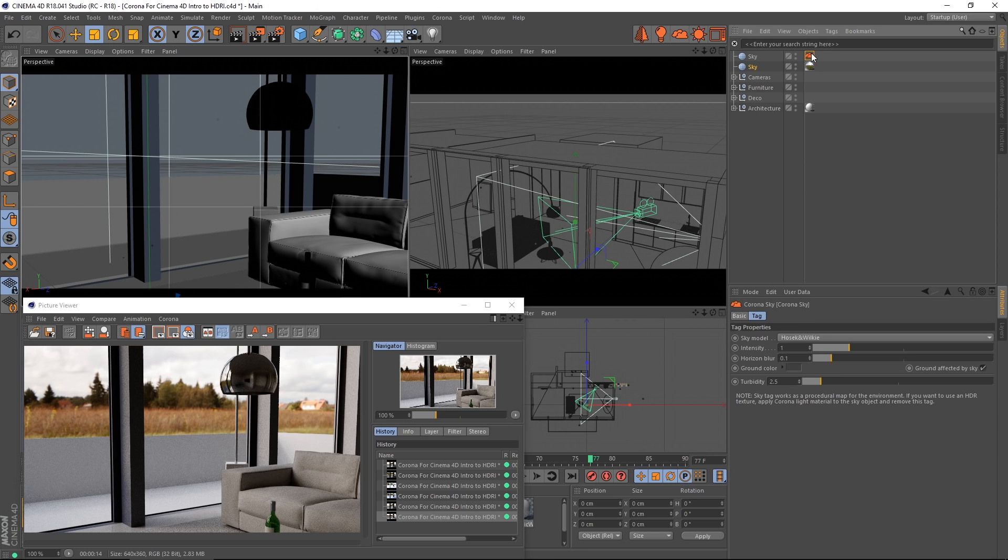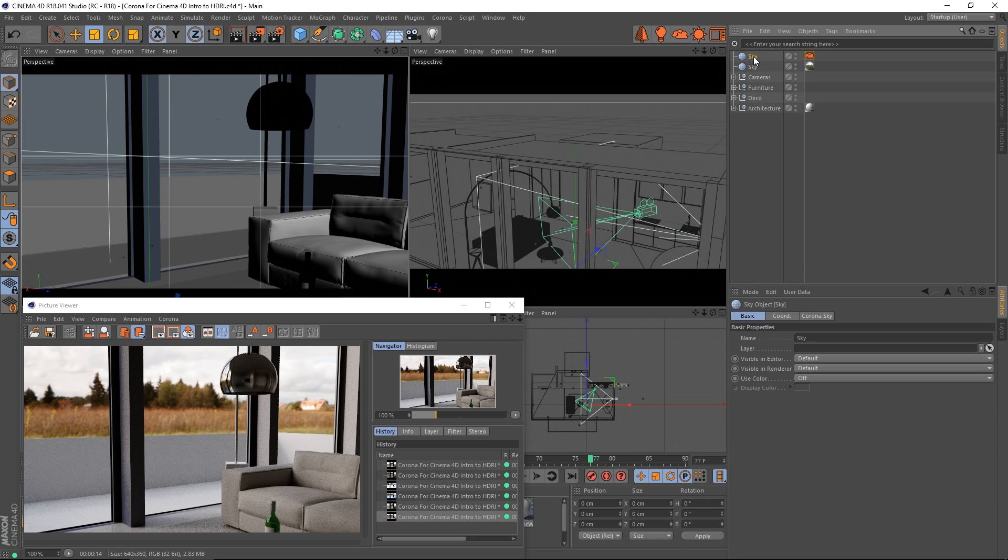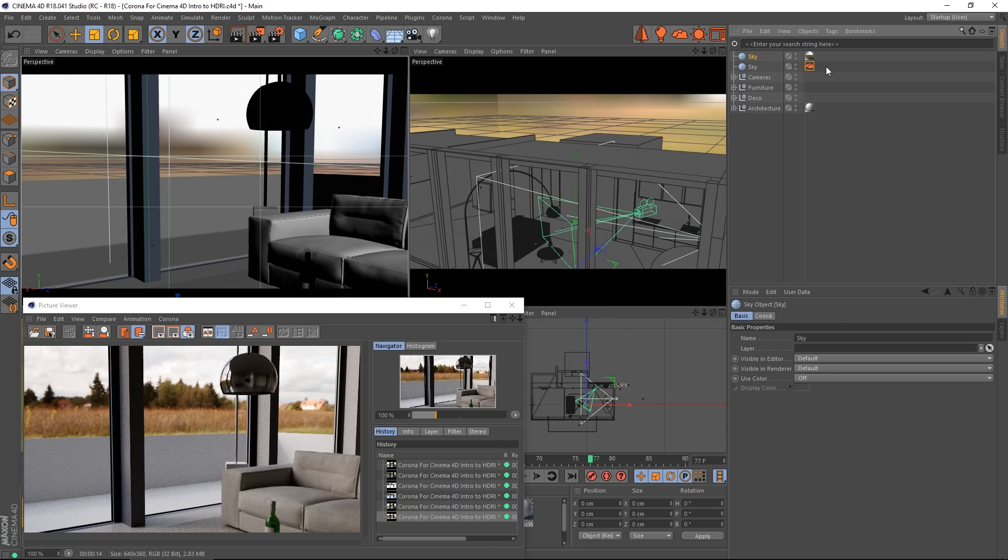In order to have this visible in reflections and directly, I'm going to move it up top above my Corona Sky that I want to use just for lighting. Then on this one I'm going to add a Corona compositing tag, so we go to tags, Corona tags, Corona compositing.